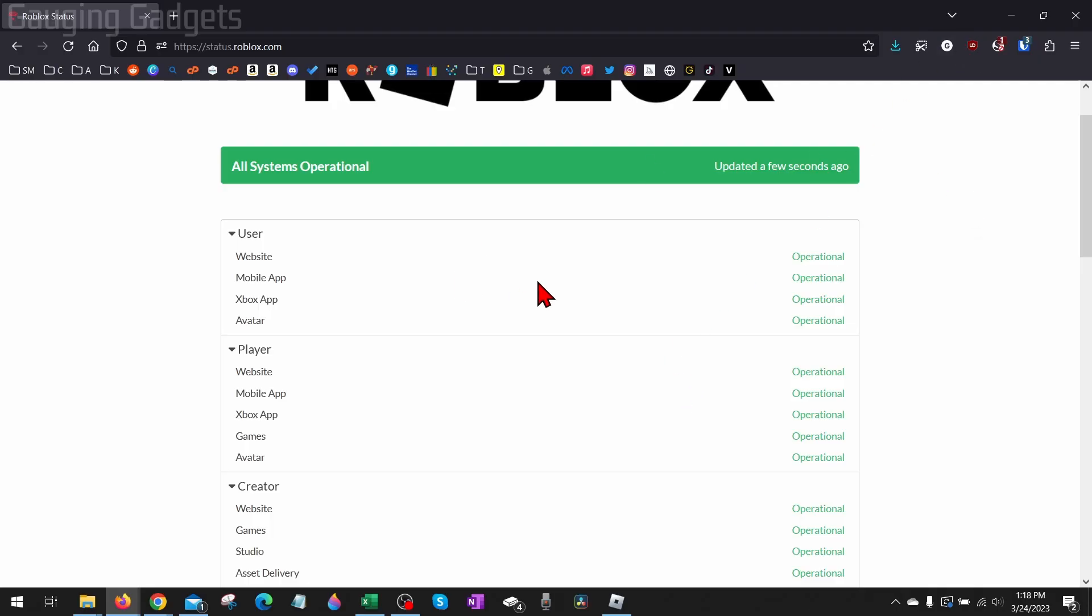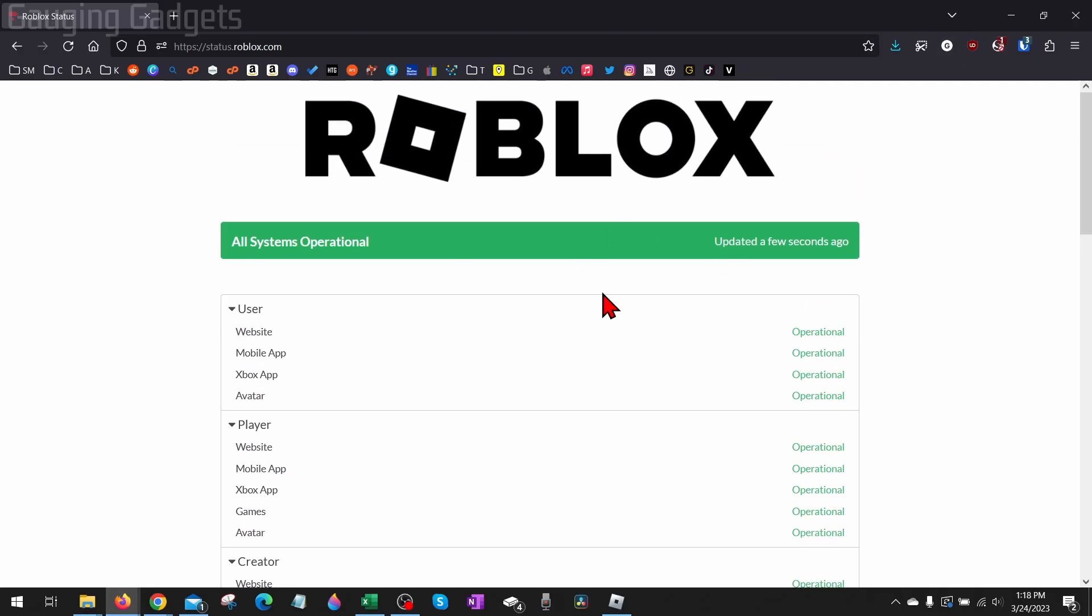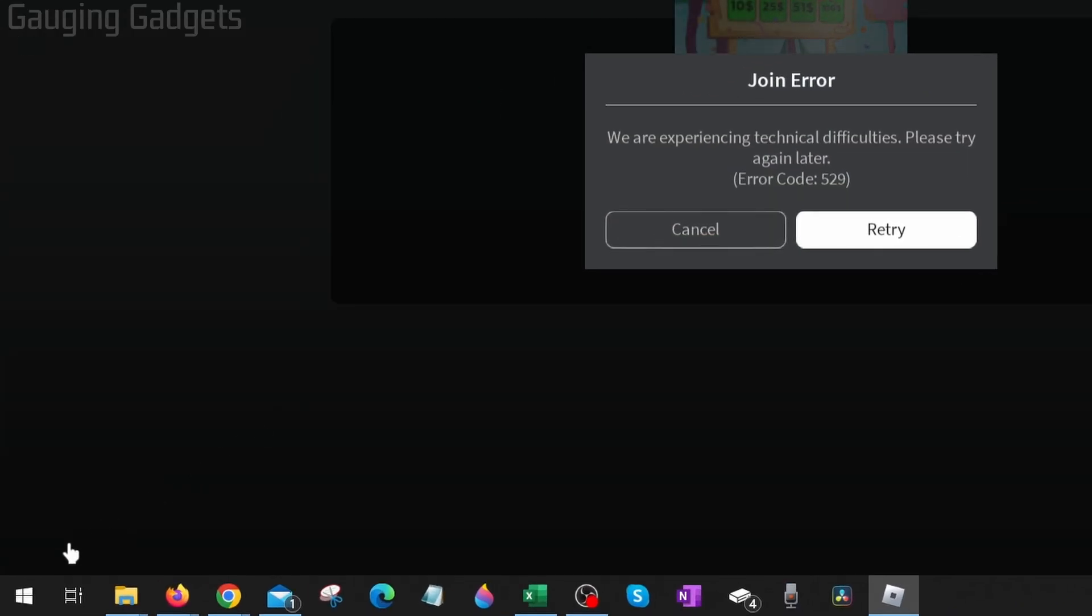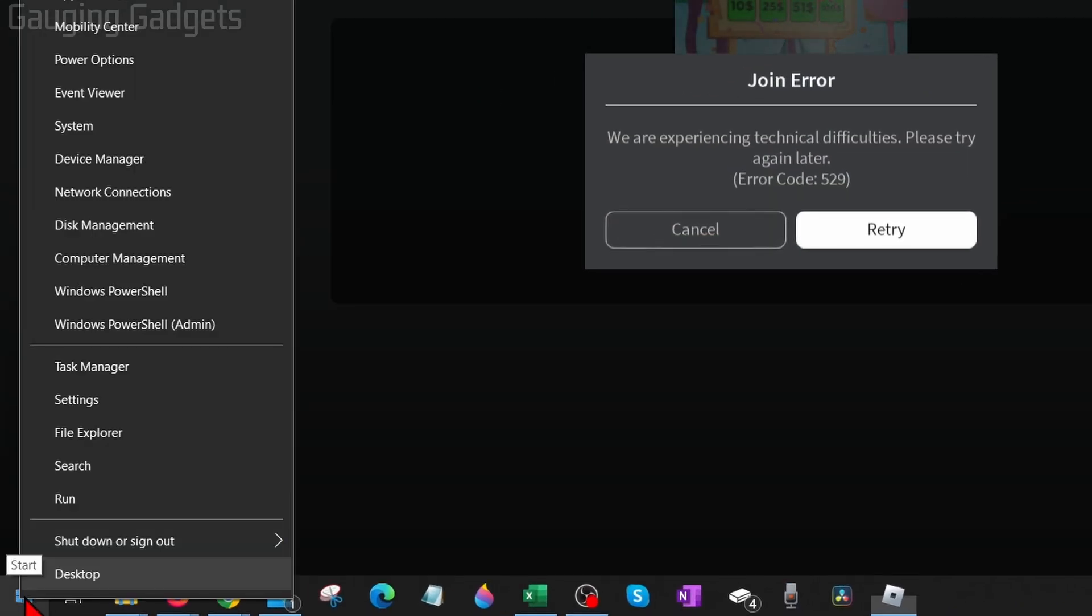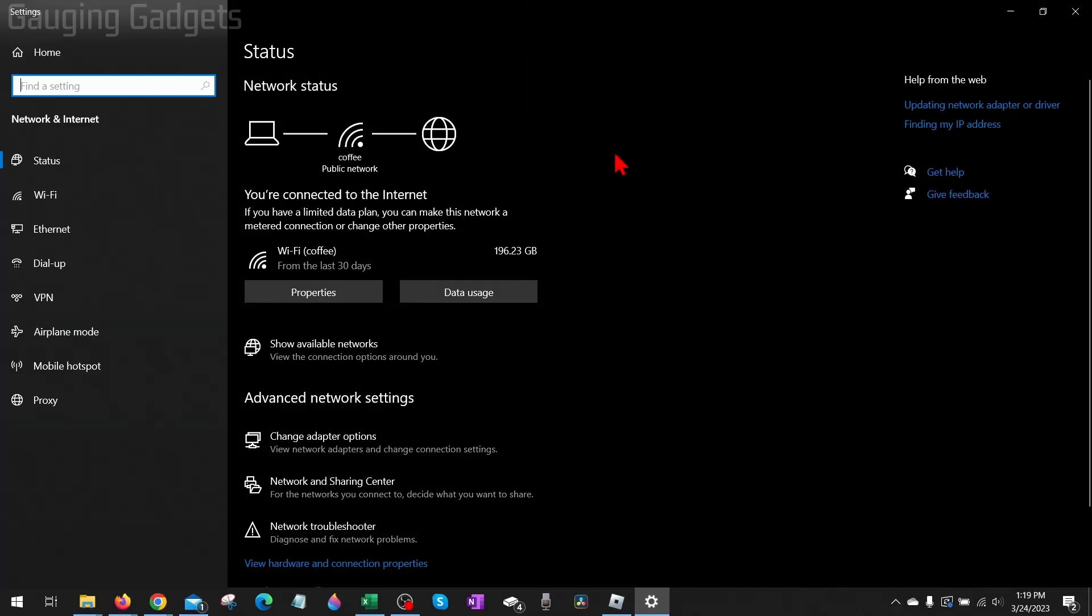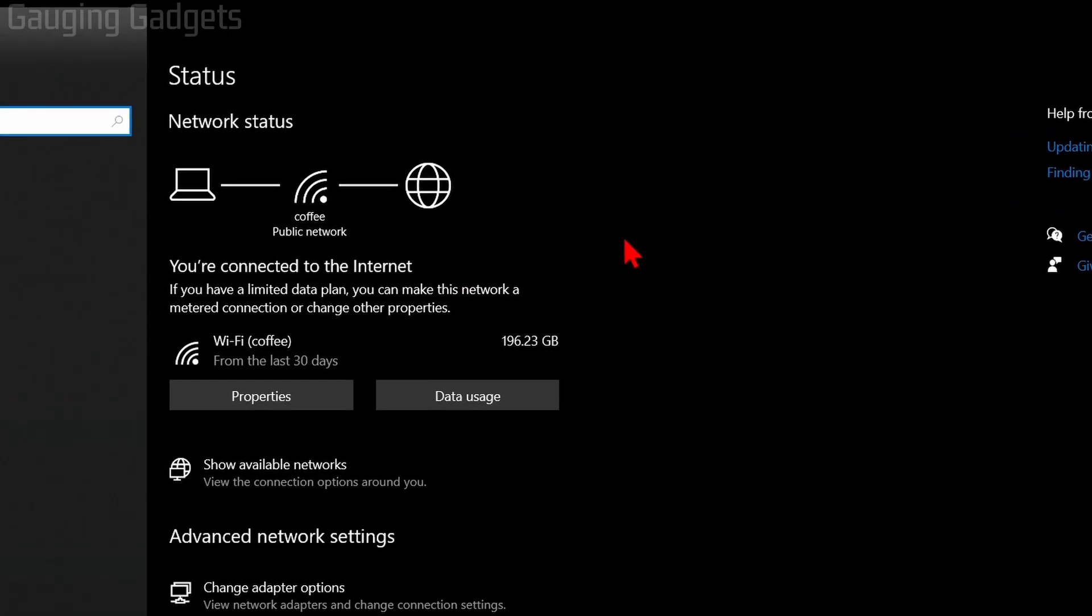But if everything is up like I currently have, there are a couple things you can do on your computer to hopefully fix this error. First, go down to the Windows start button down here, right-click it, and then go up to Network Connections. Select Network Connections. This will open up the network settings for your computer.